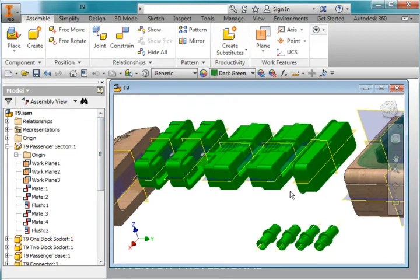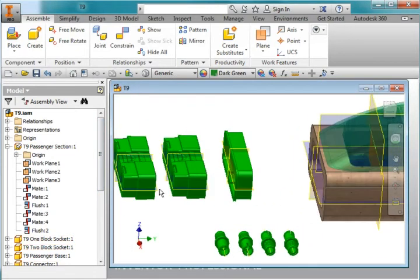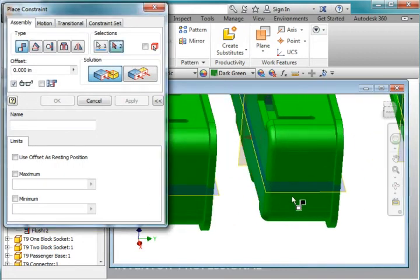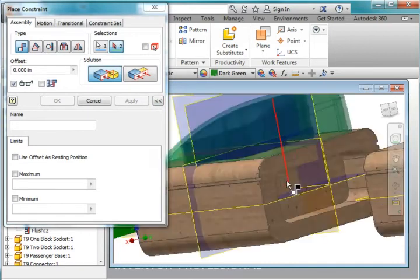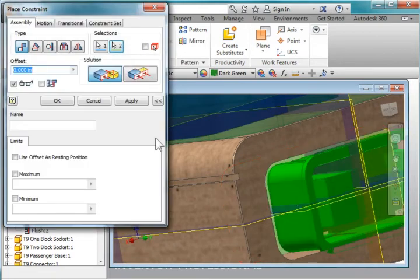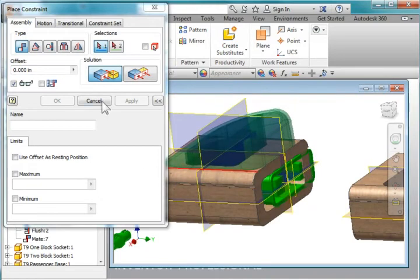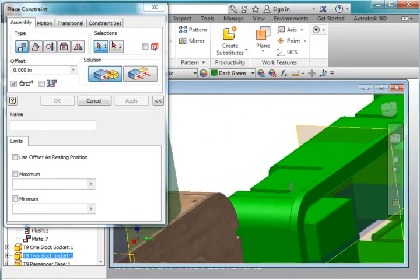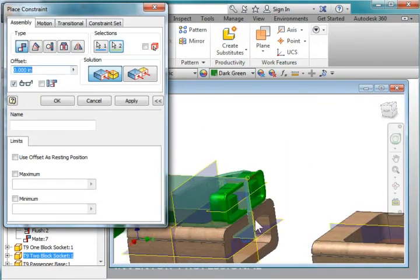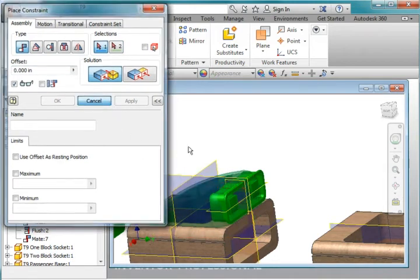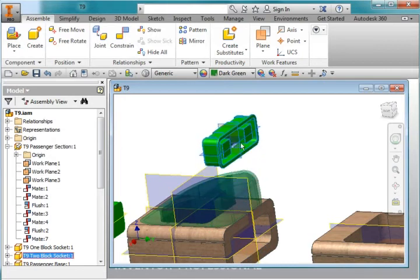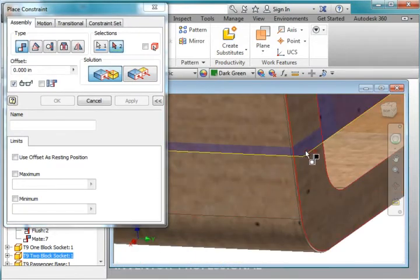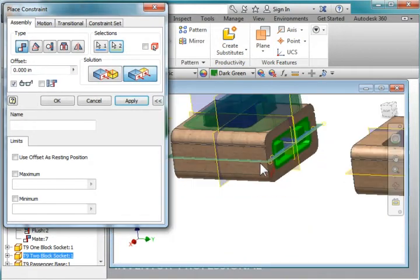Now I'm going to mate the constraint of this surface here with the inside of this body here. Hit apply. I constrain this workplane with that workplane. I'm going to constrain that work surface with this work surface, flip it around, and hit apply.